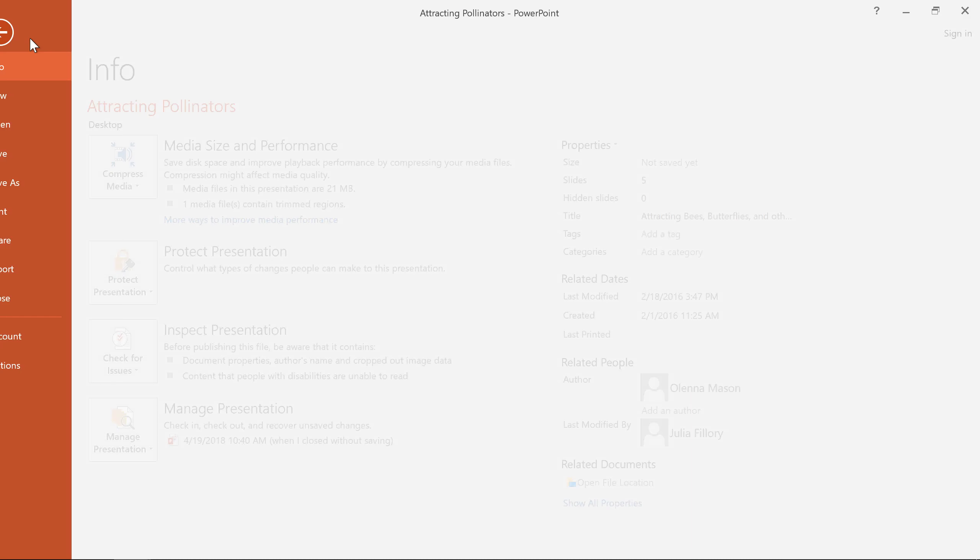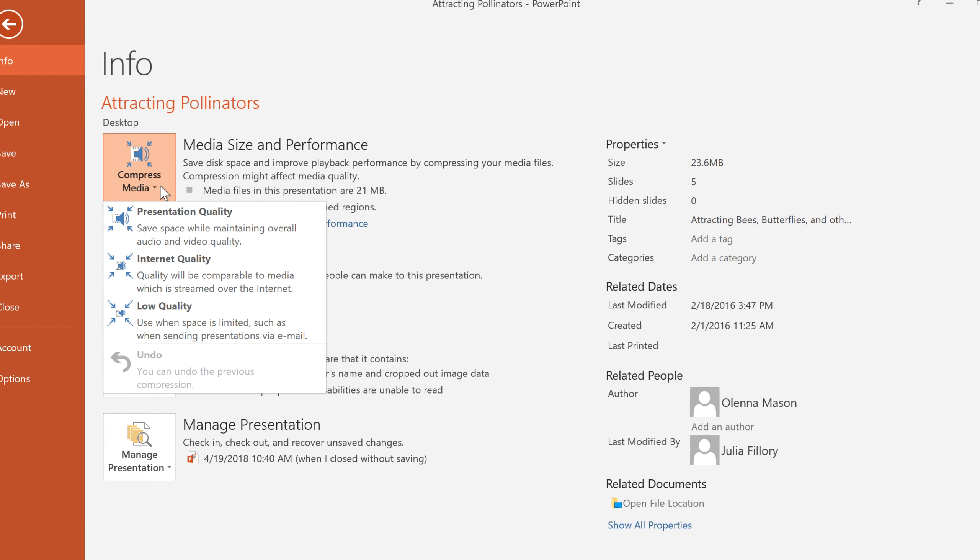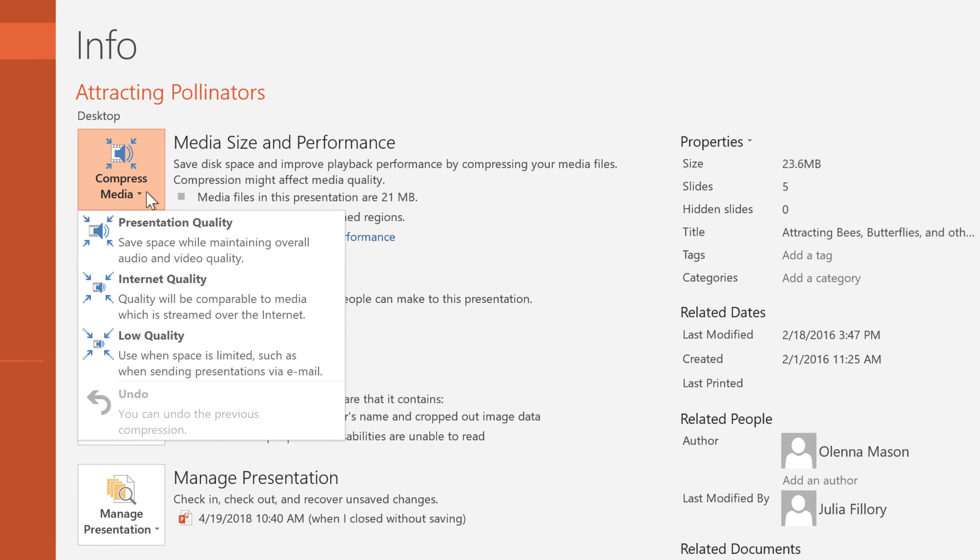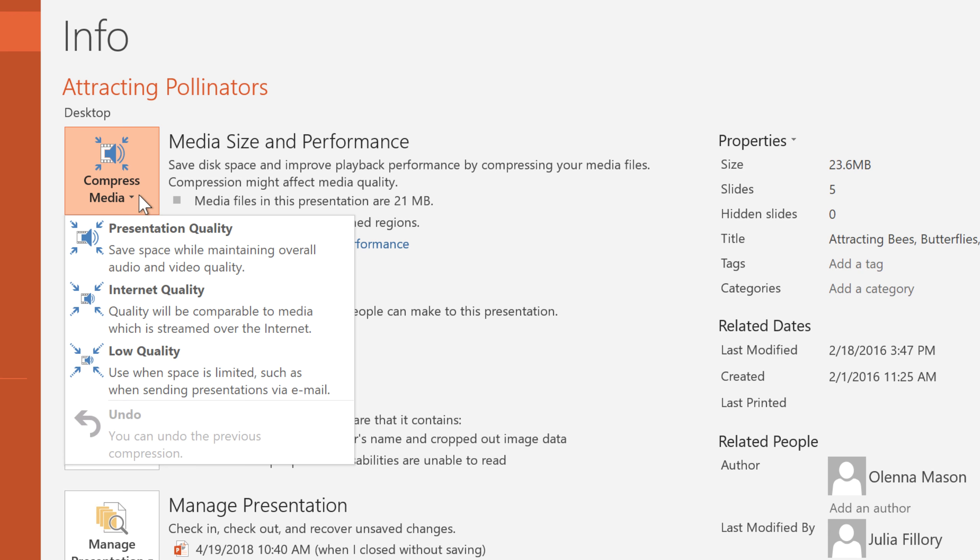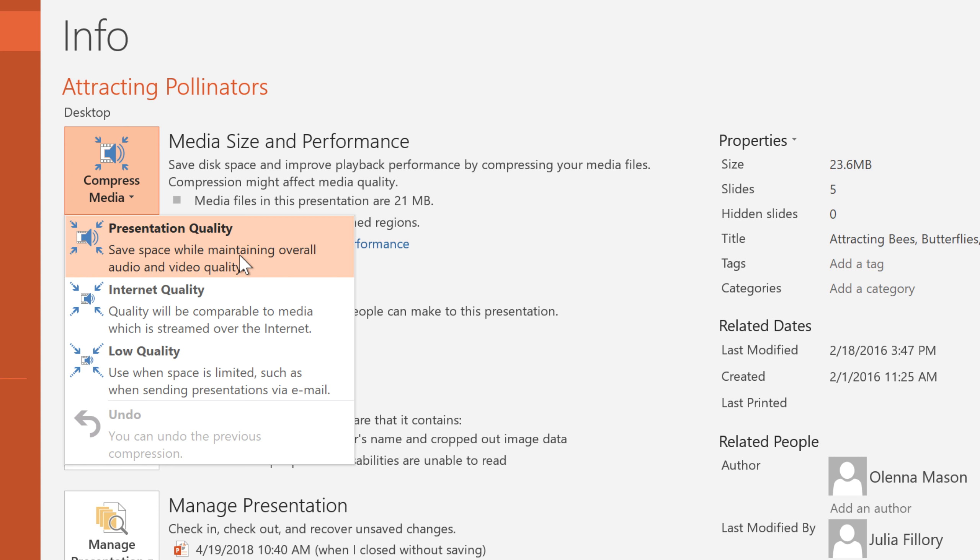click the File tab, then select Compress Media. PowerPoint offers three different levels of compression, but for now, we'll choose Presentation Quality to get a nice balance between file size and quality.